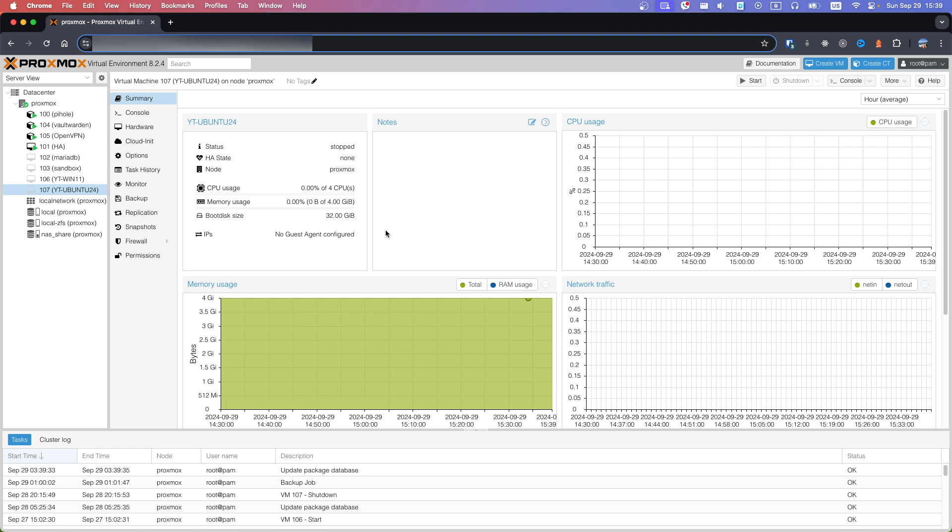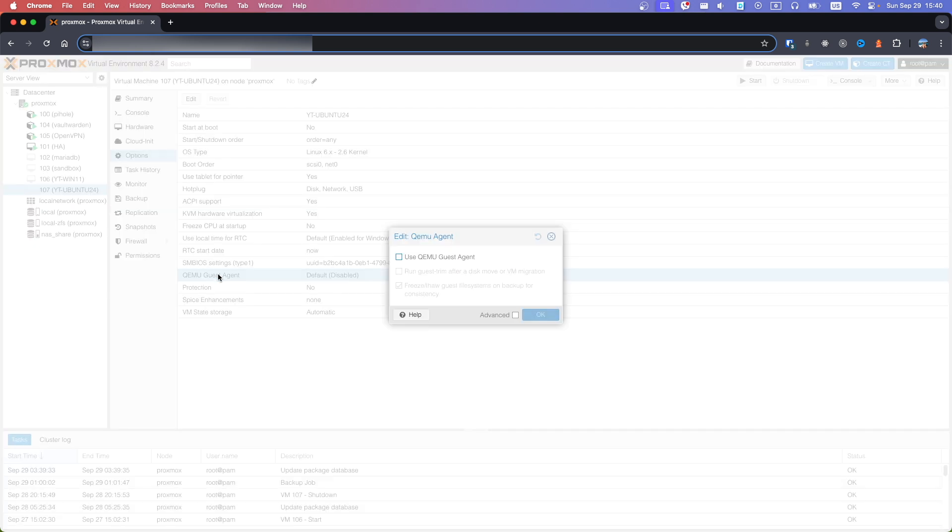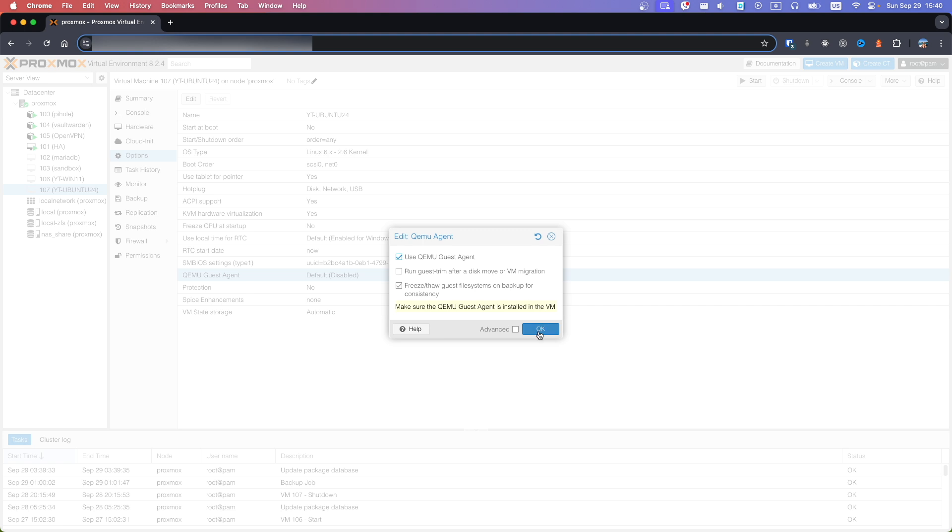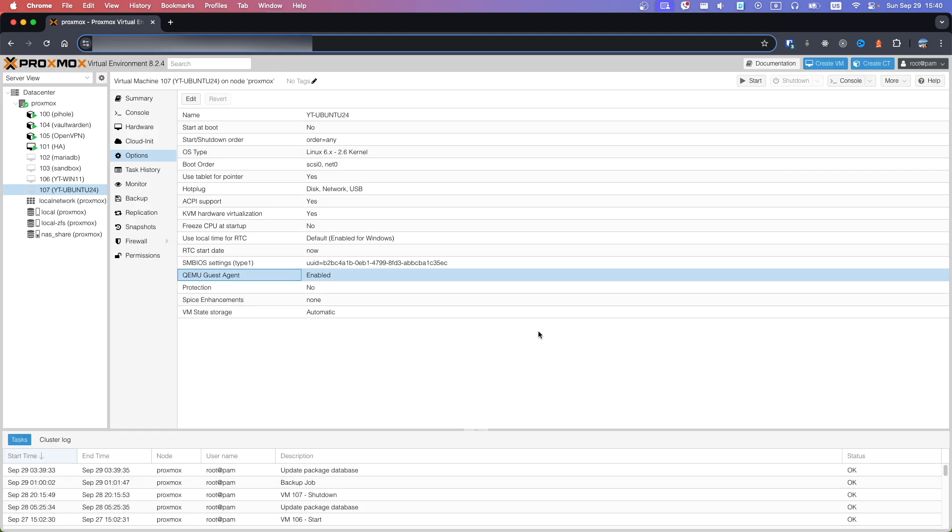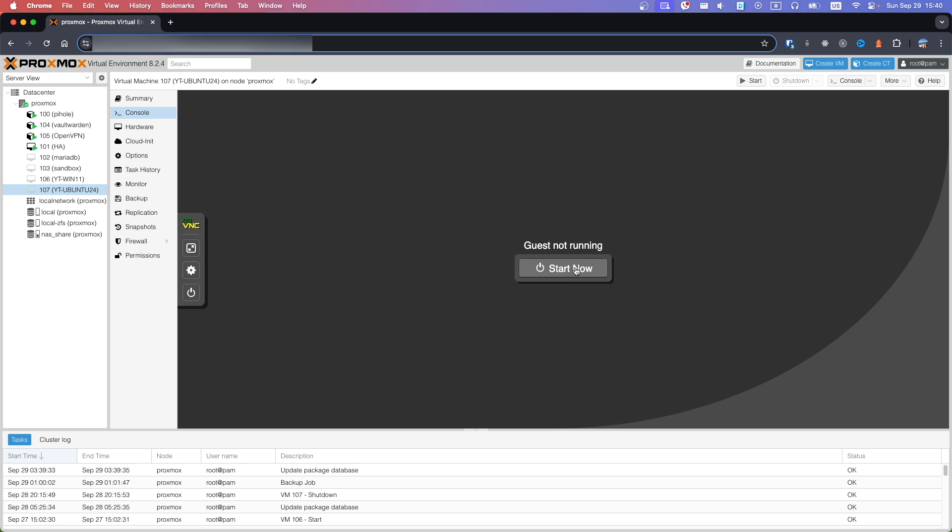Select Virtual Machine where you want to install Proxmox Guest Agent. Go to Options, double click on Guest Agent, use Guest Agent, OK. Now go to Console and Start Machine.